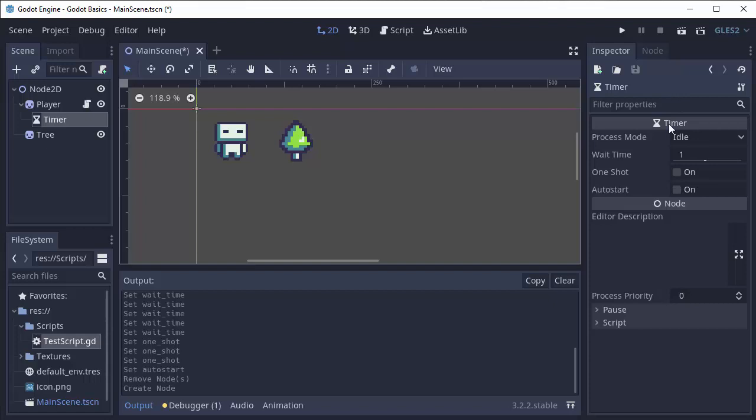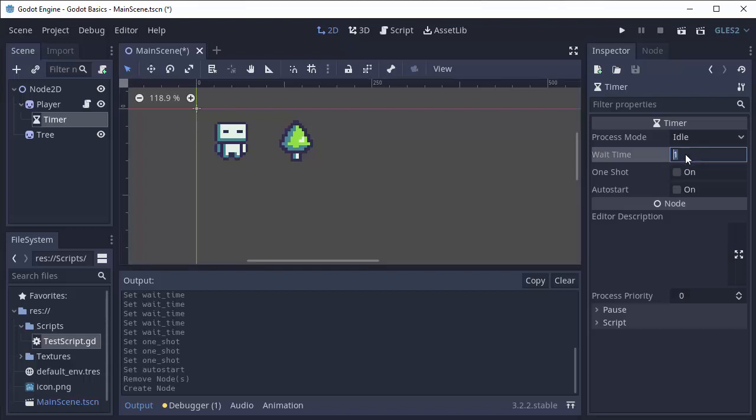There are three main settings that you have to worry about. The first is wait time. This is how many seconds to wait before this timer goes off, or before the alarm clock goes off for example. So I want to wait for two seconds.